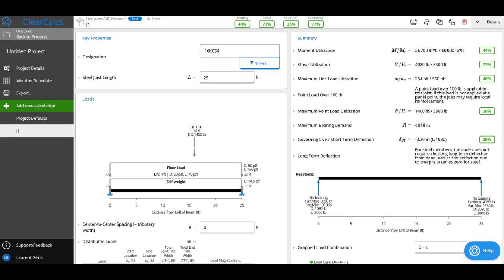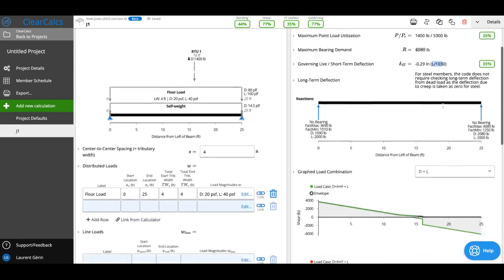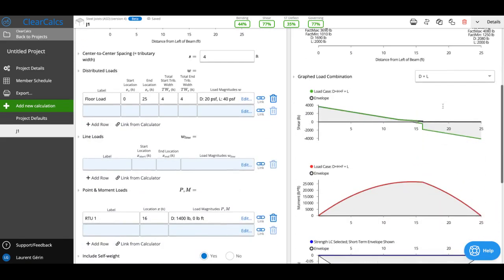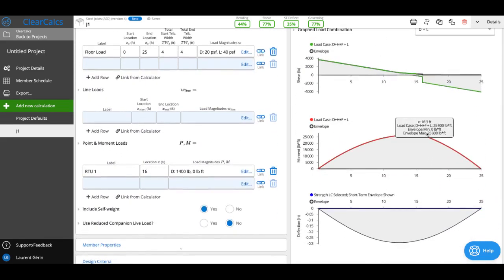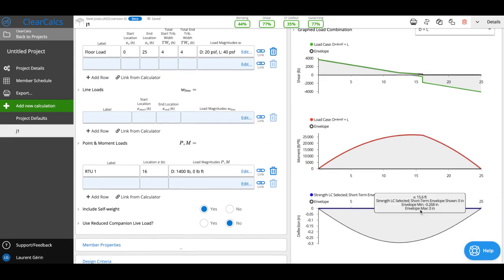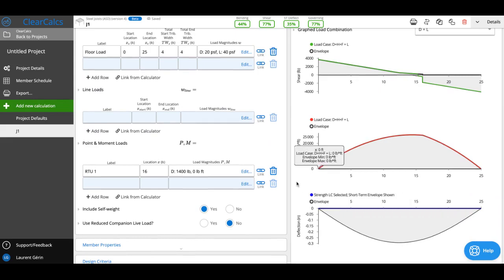We're also looking at deflection. In this case, we can see we're deflecting L over 1030, and we can see the diagrams here showing the moment, shear, and deflection envelope.